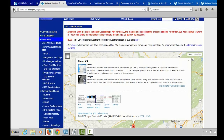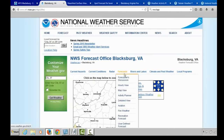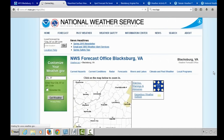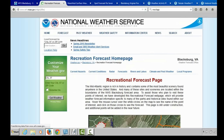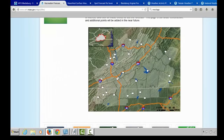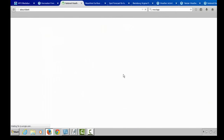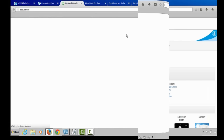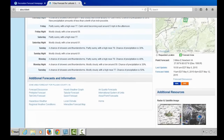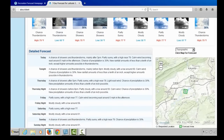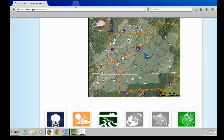Going back to our website at weather.gov/Blacksburg, let's talk about the recreational forecast. This was designed by our office to provide quick links to forecasts for some of the state parks and other points of interest in our area. Anywhere you see a white dot is a designated point of interest. Clicking on Claytor Lake State Park, for example, takes you directly to the forecast for that specific location.